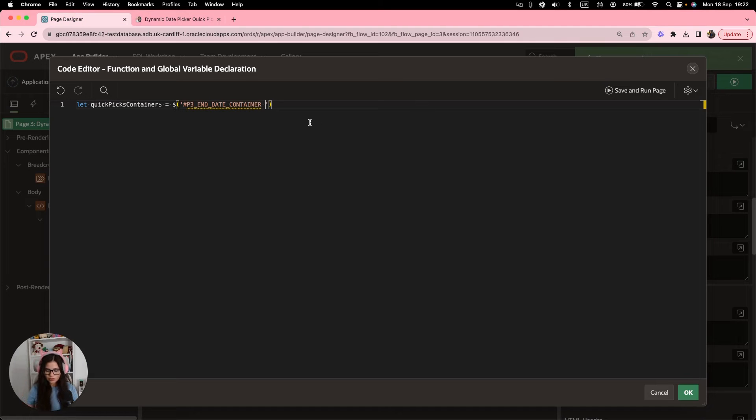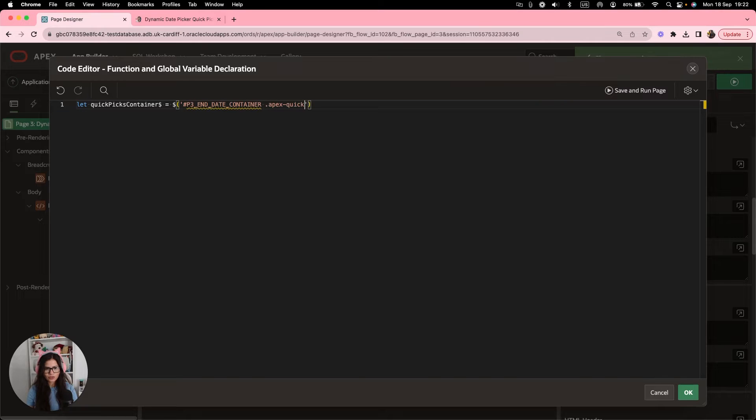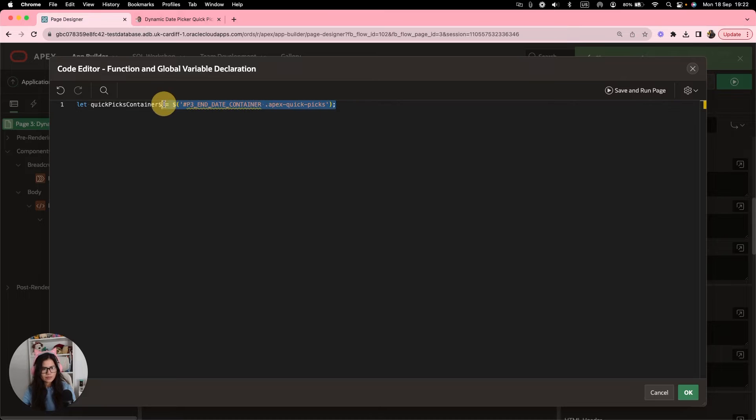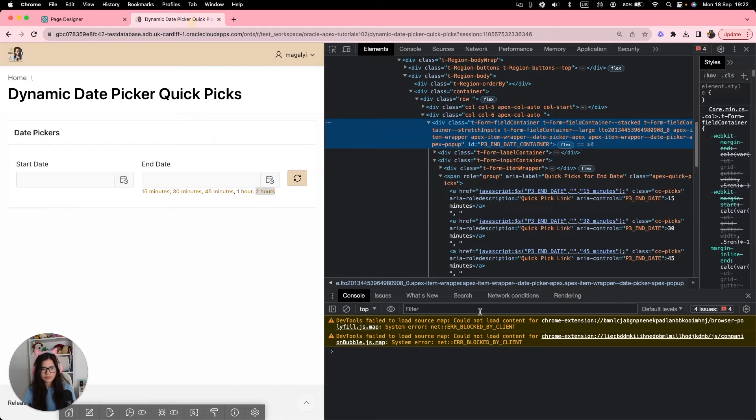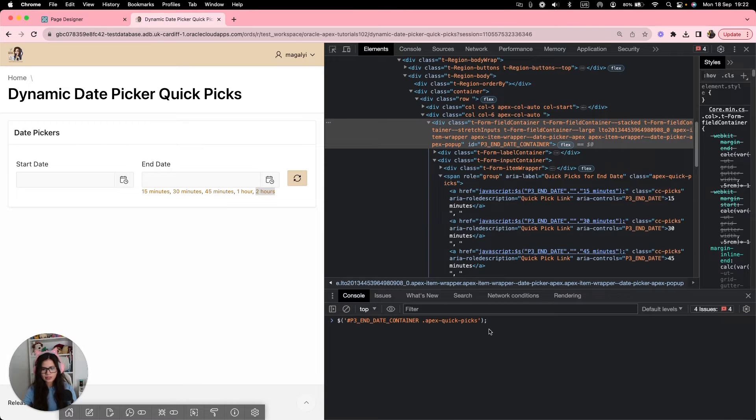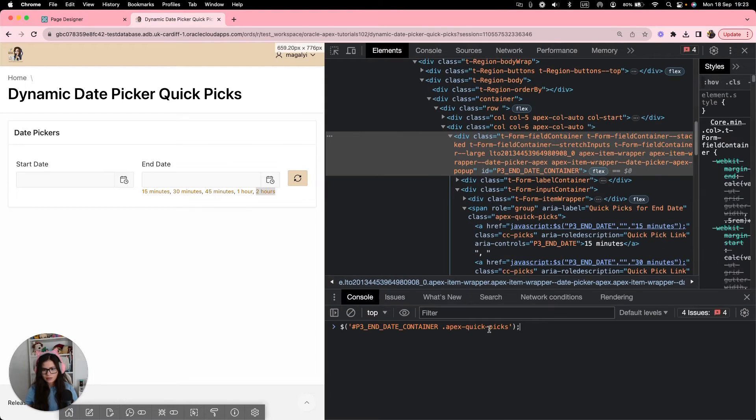Remember, we're making a reference to this item right here. And also, we want to make sure that we are targeting this apex quick picks. So we're going to use the class. So dot, sorry, apex-quick-picks.